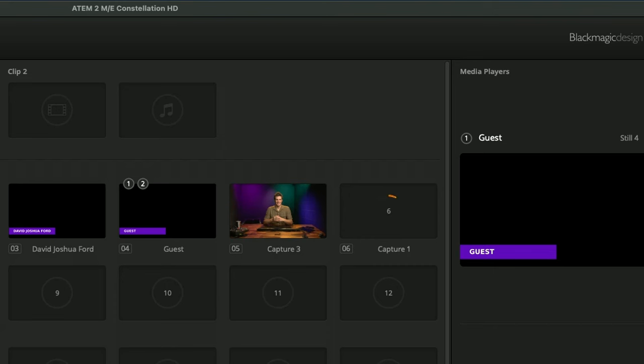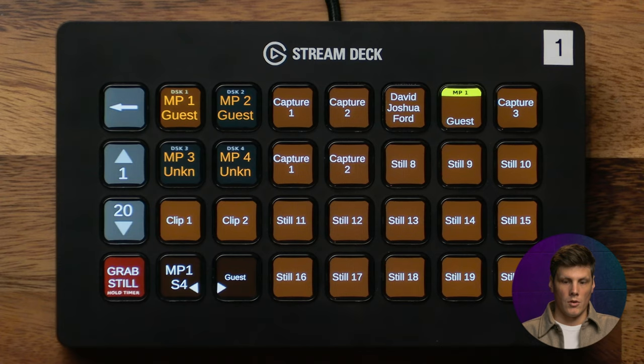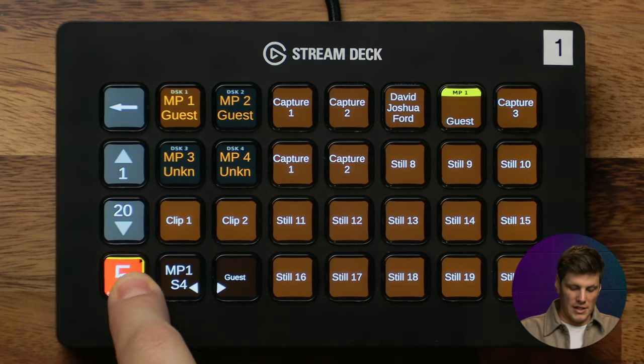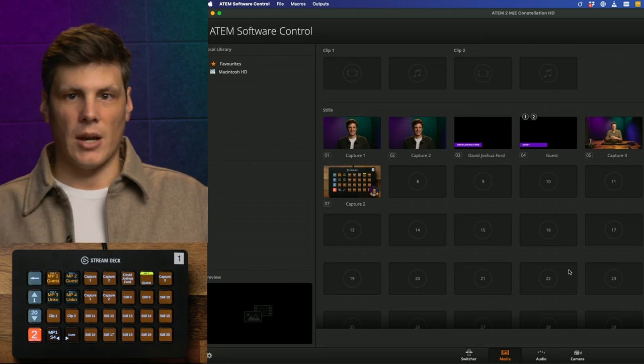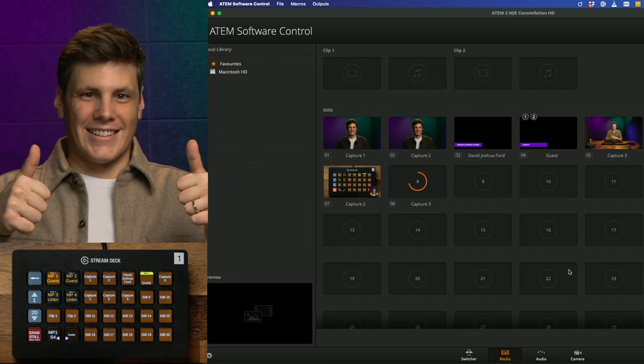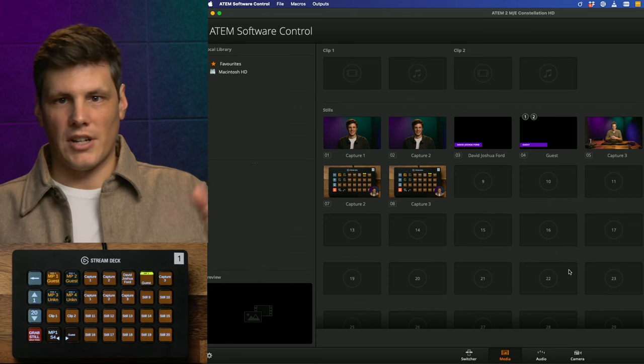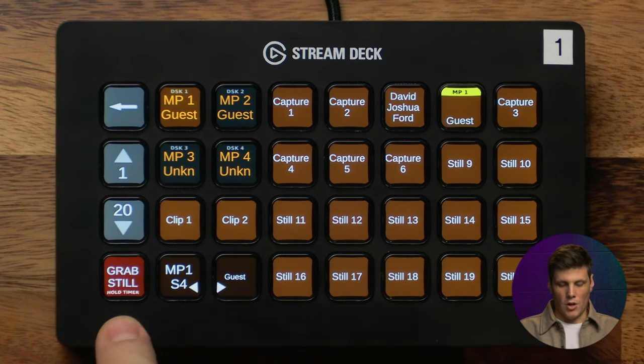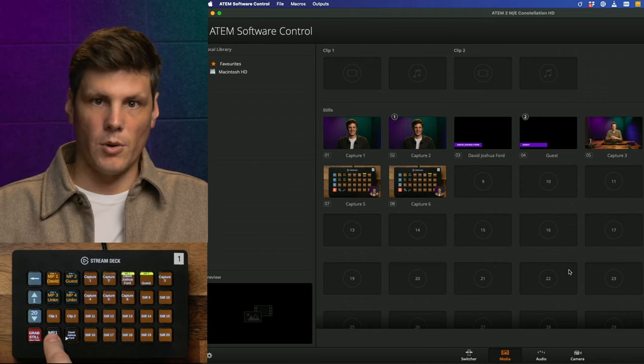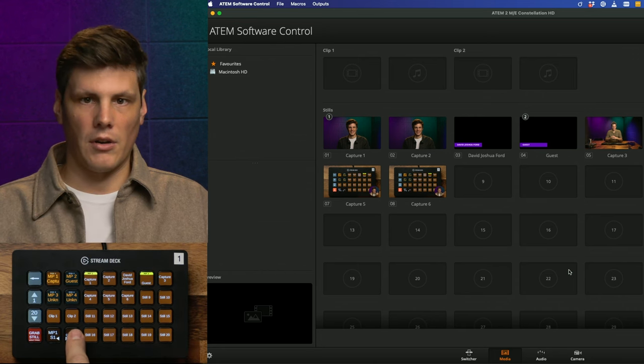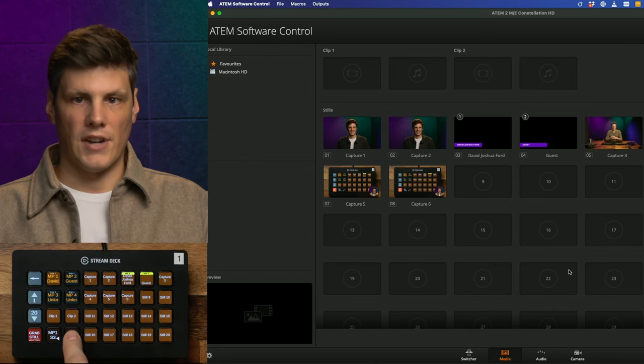You can also grab a still and it will take a snapshot of what's in program, or if you hold it down for half a second you'll get a five second countdown giving you time to compose yourself — then it takes the picture and saves it into your media pool. That's really handy after a live stream for YouTube thumbnails. You can also navigate forwards and backwards through stills, which helps if you've got a bunch of slides and just want to advance through them.